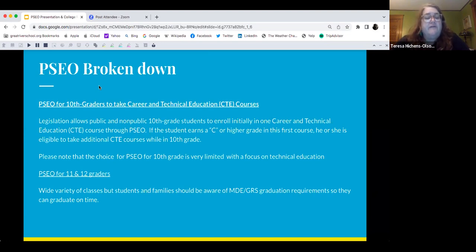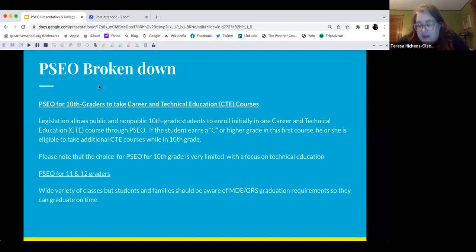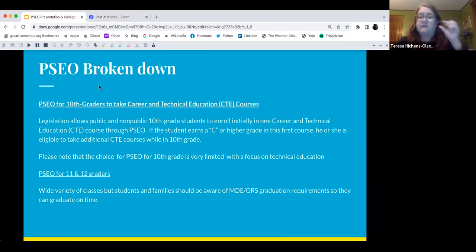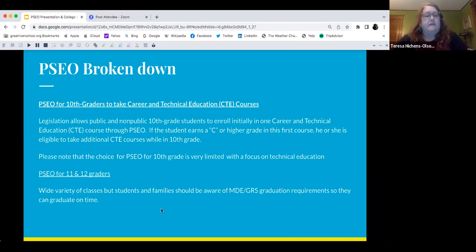For 11th and 12th graders, PSEO offers a wide variety of classes, but students and families should be aware of what MDE and GRS requires so that they can graduate on time. There have been students who take PSEO classes thinking it will save them money or get them quicker to graduation, and they end up having to do summer courses or make up what they've missed for the MDE and GRS requirements.